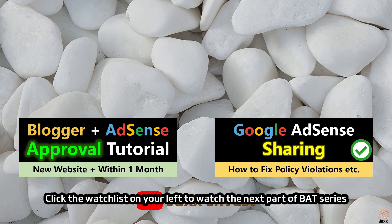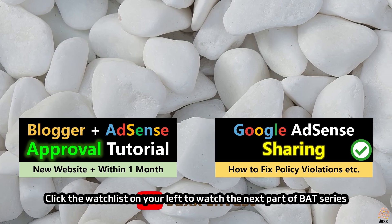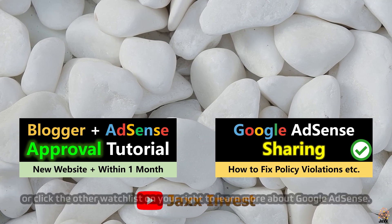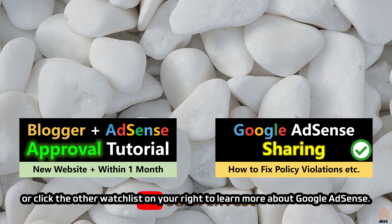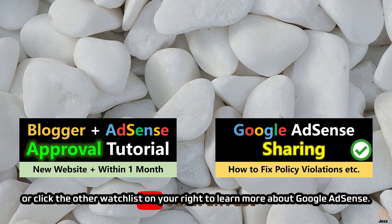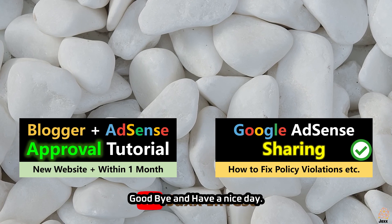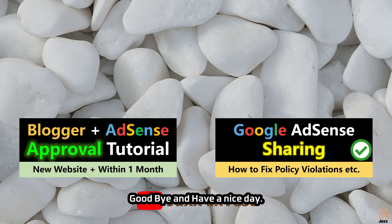Click the watch list on your left to watch the next part of the BAT series or click the other watch list on your right to learn more about Google AdSense. Goodbye and have a nice day.